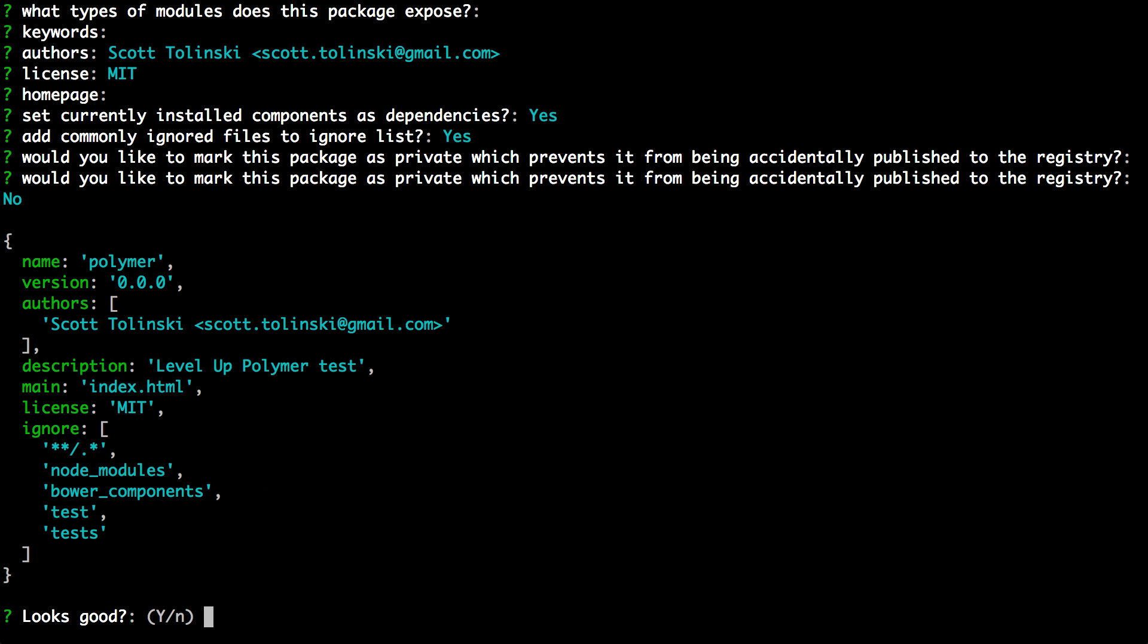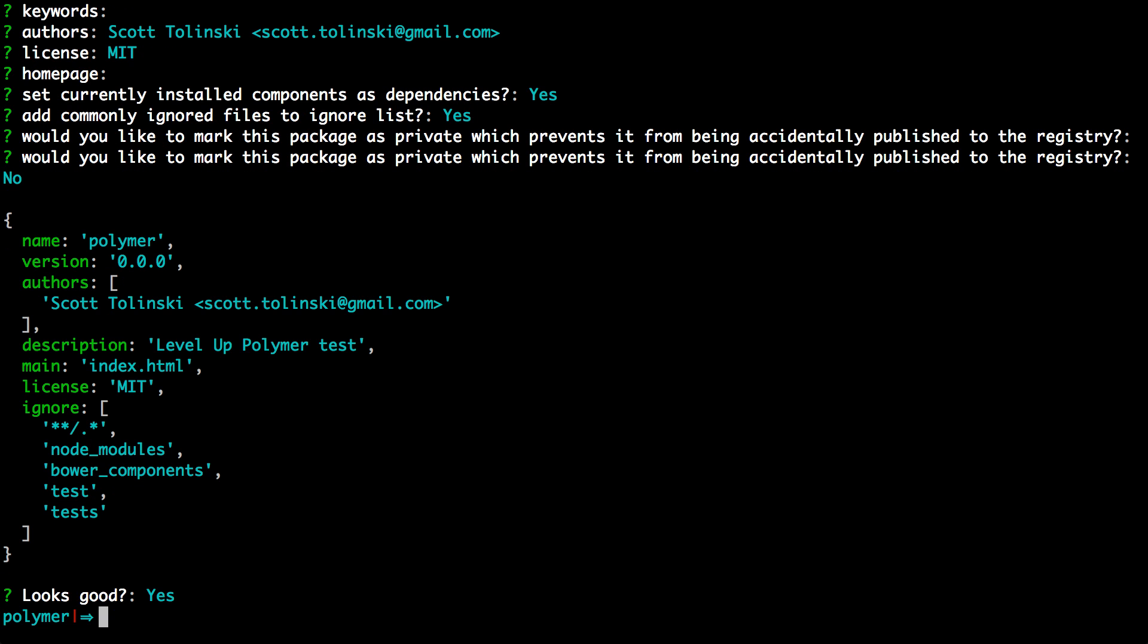So I'm just hitting enter through all of these. And at this point, I'm just going to say yes, looks good.